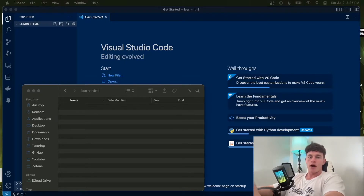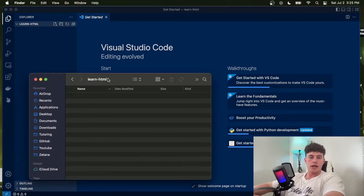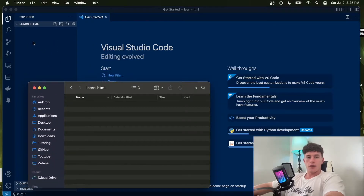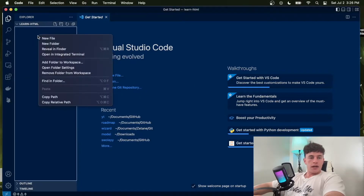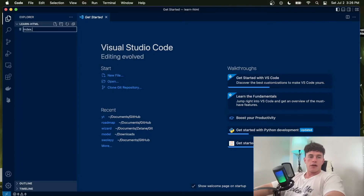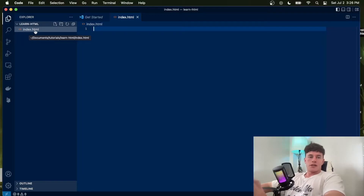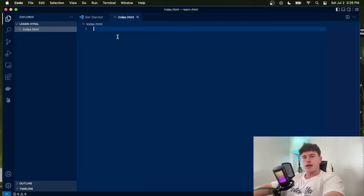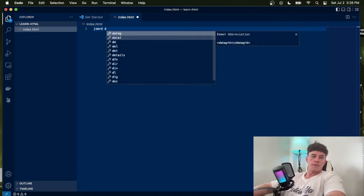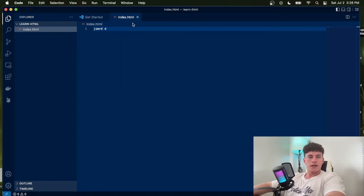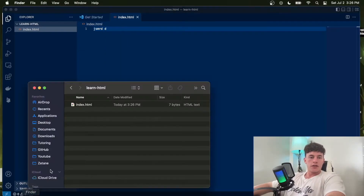To begin, here you can see I have an empty folder called Learn HTML that I've opened in Visual Studio Code. What we're going to do is make an HTML file and I'm just going to call it index.html. Typically the primary or main file is just going to be named index with the file extension. We could write just 'James' or anything like that and this is technically a valid HTML file.